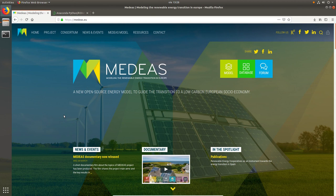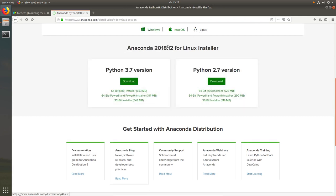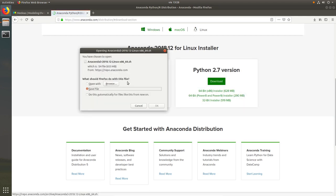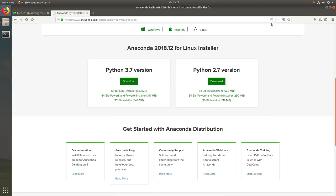Let's download the Anaconda Python 3 distribution first, which is widely used in the data science field. To do that we go to their website and click the download button. Anaconda releases versions of its distribution for Linux, Mac and Windows, so please make sure you download the right one for your operating system.